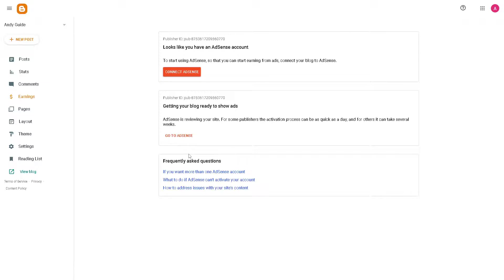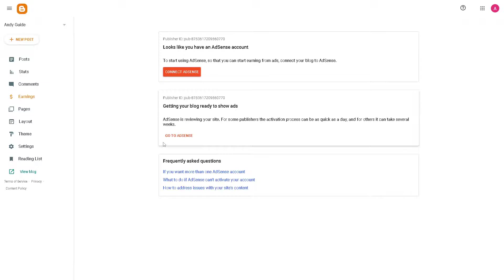Adding a contact form provides advantages for both the website owner and your visitors, because the contact form simplifies the process for visitors to reach out to you directly without the need to open their email client or copy your email address manually. This convenience encourages communication and makes it more likely that visitors will get in touch with questions, feedback, or inquiries.